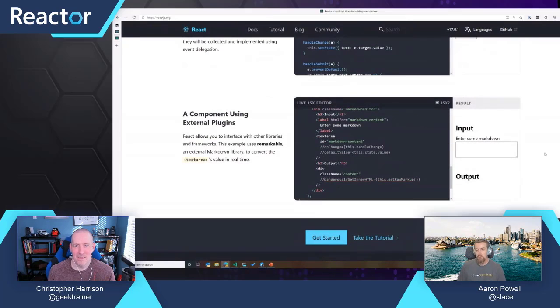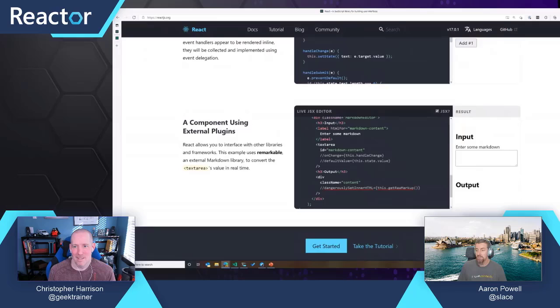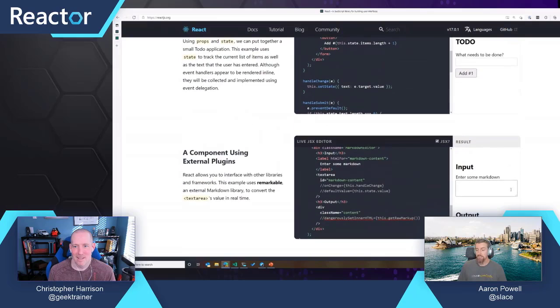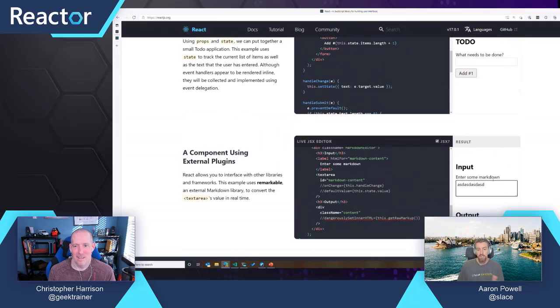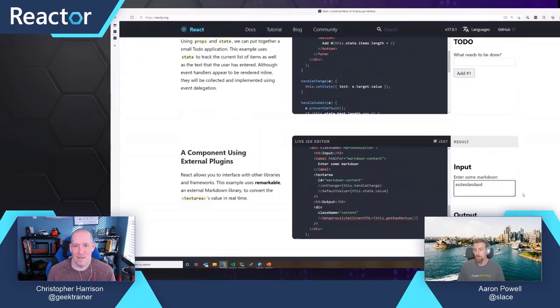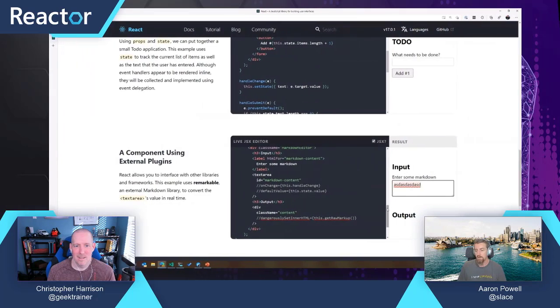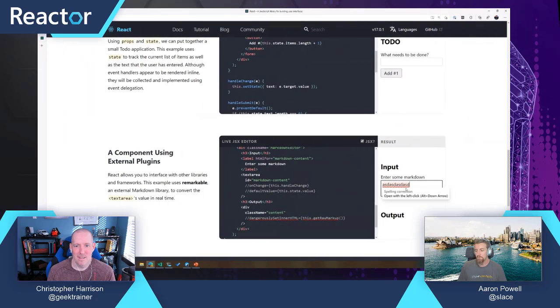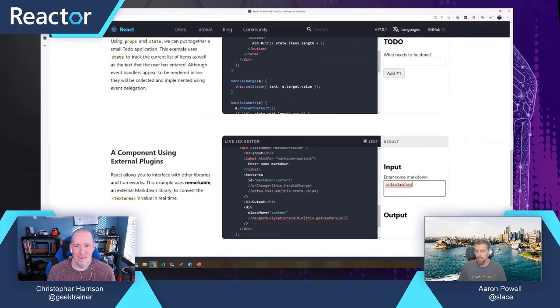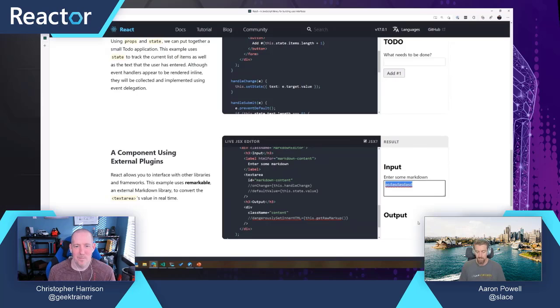We've got rid of all of our red errors, and successfully we have created an input field. I can type some stuff in there, but is it going to do anything with that value?